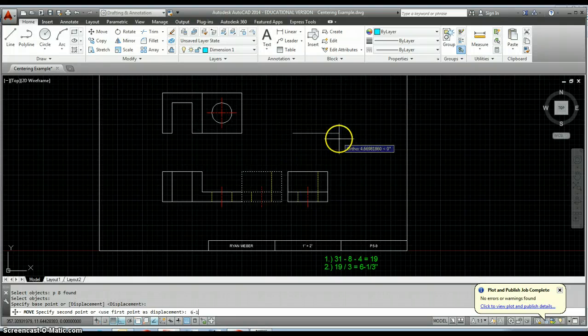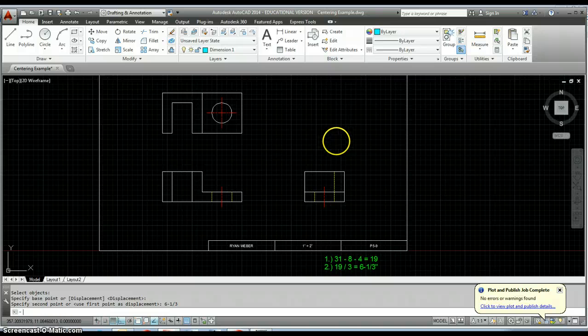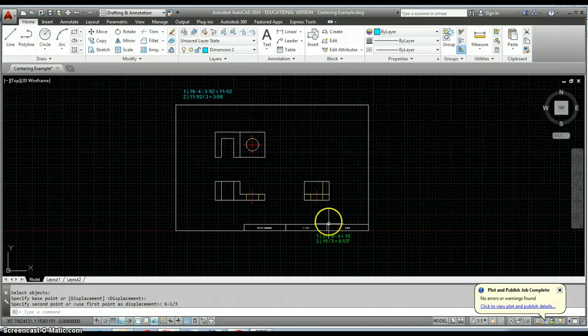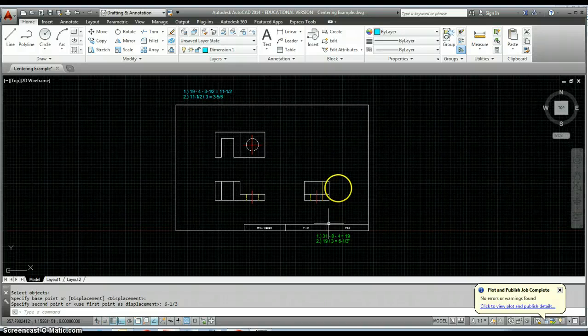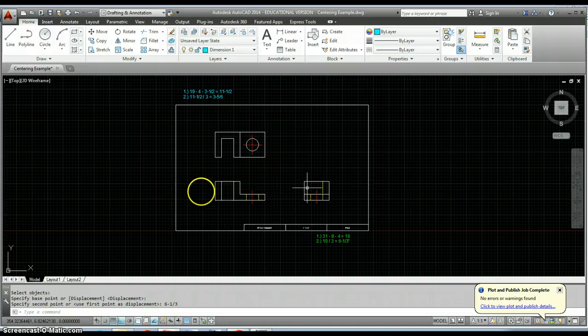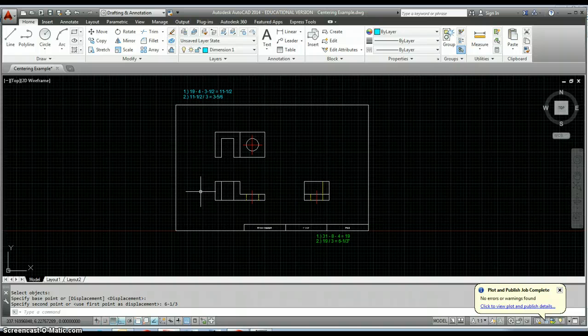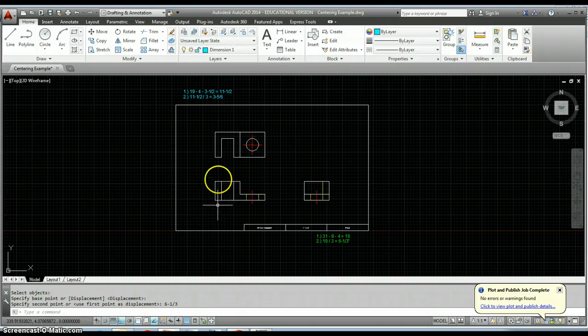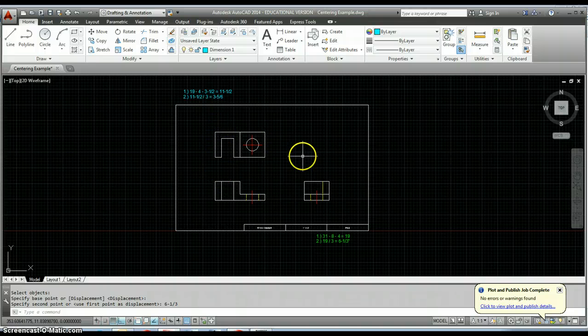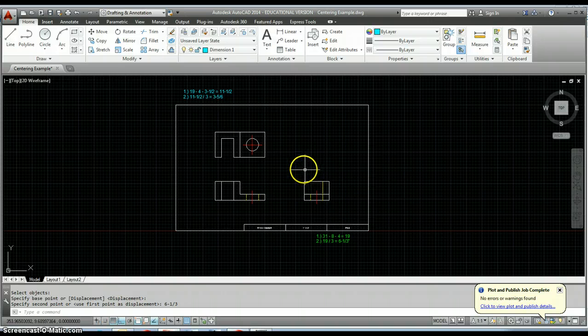Then I end up with a drawing with all three of my views centered. I can measure each one of these spaces - my left, my middle, and my right - and those should all be equal, as well as my bottom, my middle, and my top should all be equal. So there's a quick way to go about how to center a drawing.